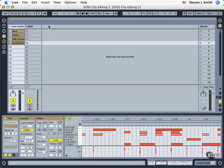We're going to start with this file. If you have access to the project files, please open up 0705 Clip Editing Number 1.